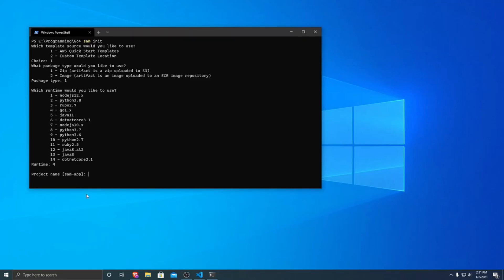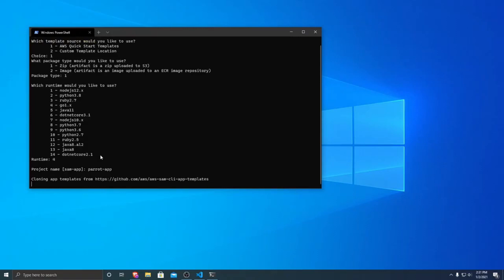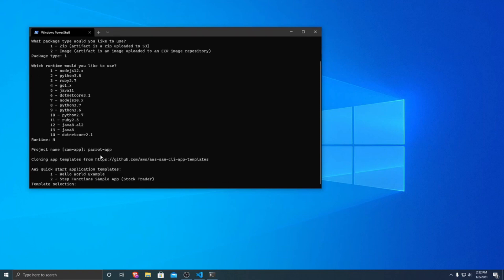And then you can specify a project name. We're going to be just building an application that will parrot your name out. So I'm just going to name it parrot app. You can name it whatever you want. And then it'll go ahead and it will build out the basic template for you after we select which template, if we want an AWS step functions or just a hello world example. We're not looking at step functions today. So we're just going to use the hello world example.